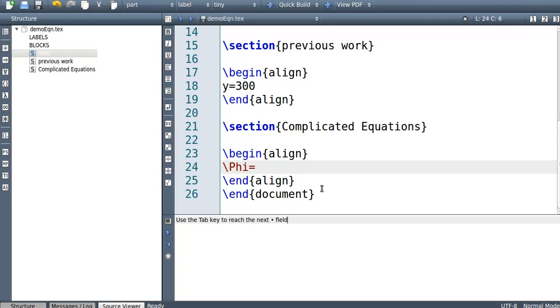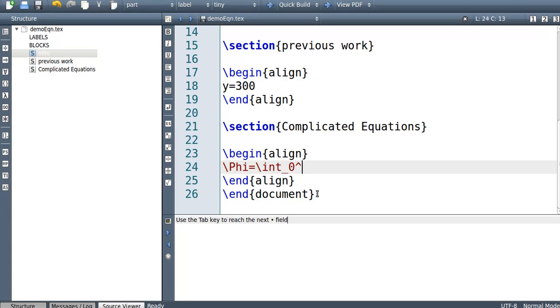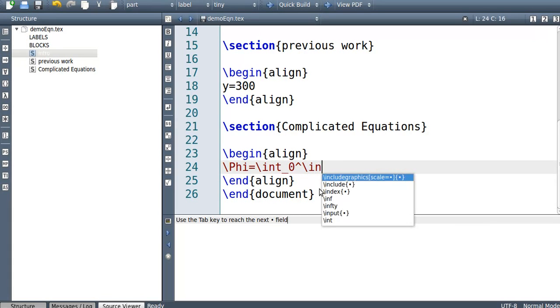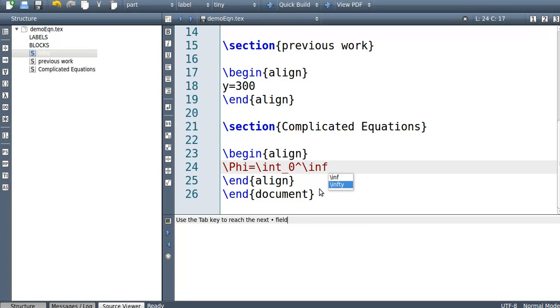The integral sign goes slash int. Now suppose you want to integrate from zero to infinity, so what you do is for zero you go underscore zero and then to the power of slash infinity. So there's two infs, one slash inf and the other's infinity infty, use that one because the other one literally just writes inf.